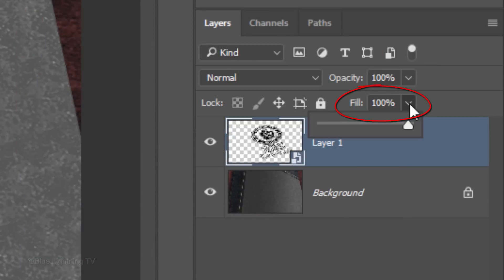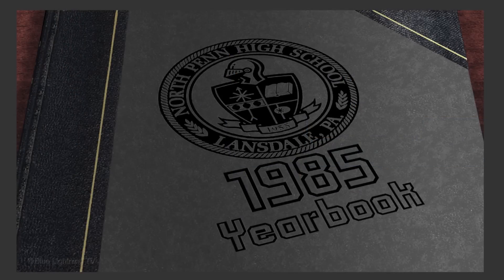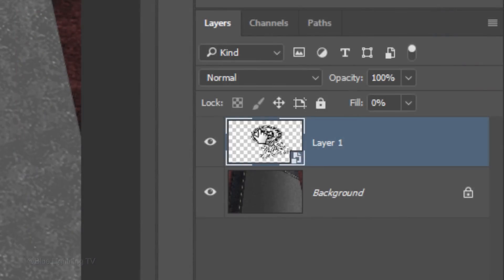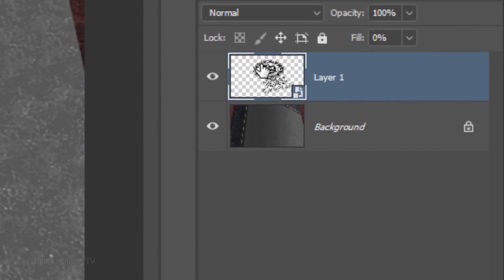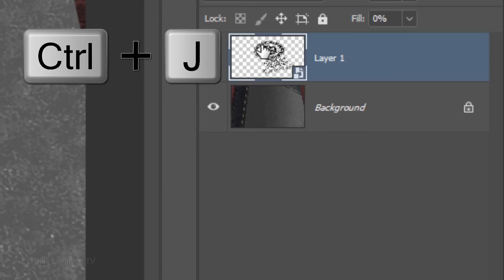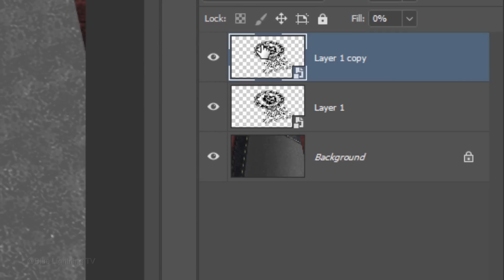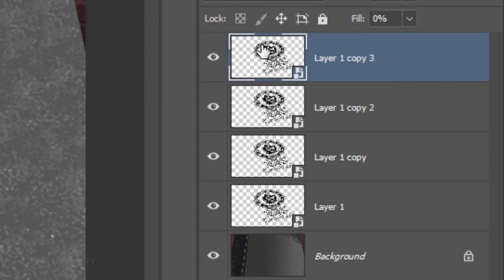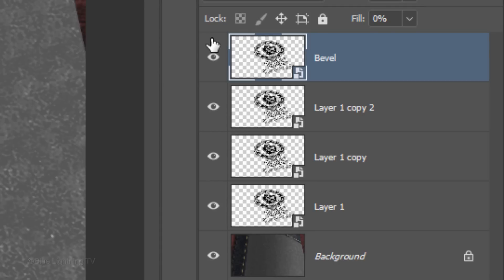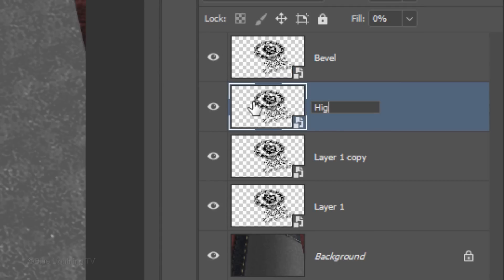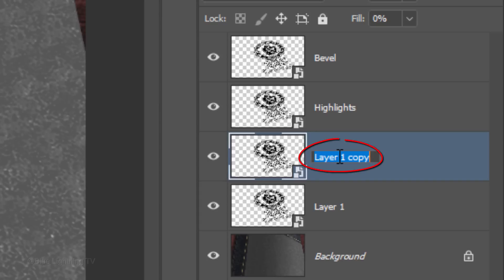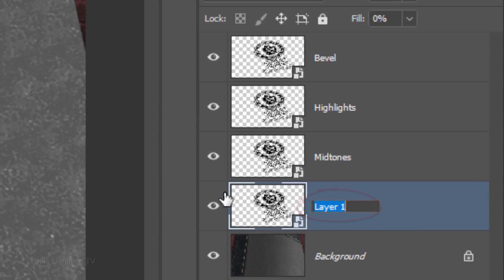Reduce the Fill to 0%. This makes your design invisible, but it'll retain the visibility of the layer styles and filters we'll be adding to it. Make 3 copies of it by pressing Ctrl or Cmd J 3 times. Name the top layer Bevel, the second layer Highlights, the next one Midtones, and the original layer Shadows.